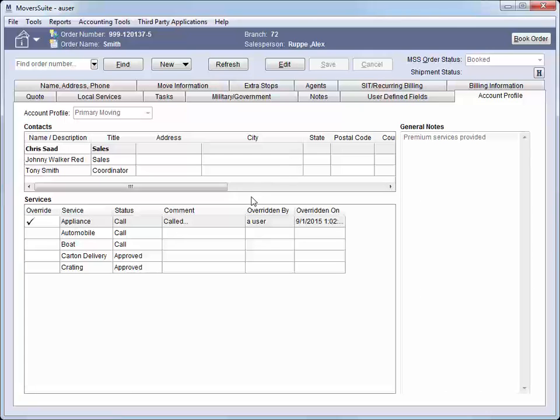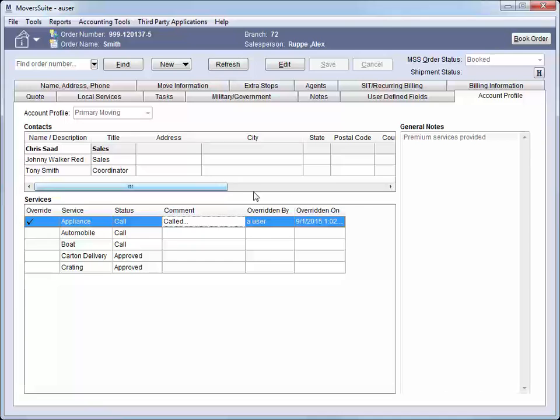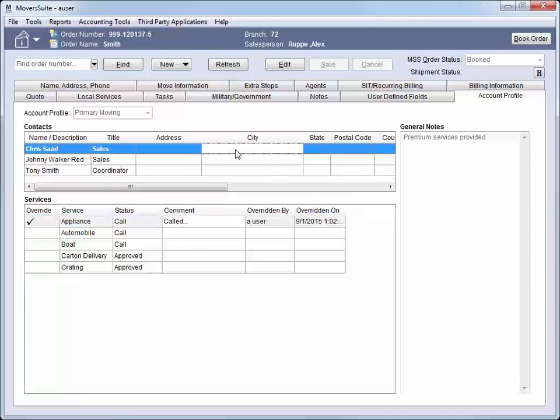Reference the Account Profile tab to view critical information regarding the assigned account. This tab displays the account assigned to the order, the key personnel to contact, general notices regarding the account, and a list of services available to the shipper for this account.